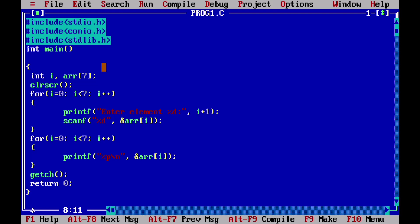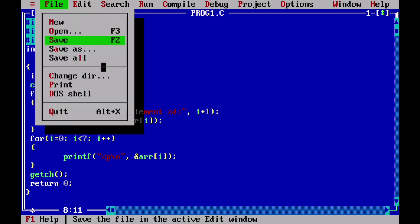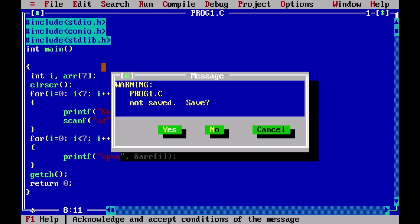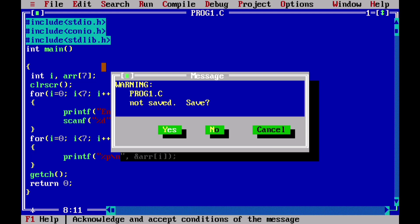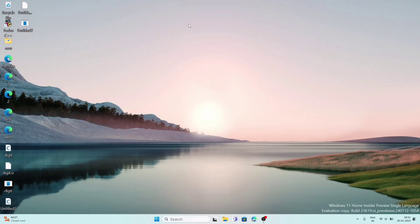Since the mouse does not work in Turbo C on Windows 10 or 11, you need to use shortcut keys. To save, press F2. To compile and run, press Ctrl+F9. To access the menu, press F10, then navigate using arrow keys. To quit, use Alt+X. You can also choose whether to save when exiting. That is how you write programs in Turbo C.